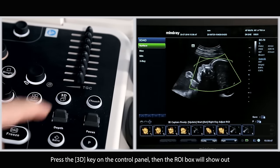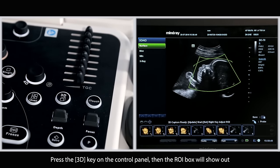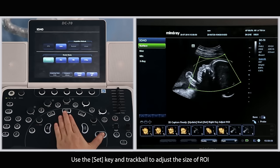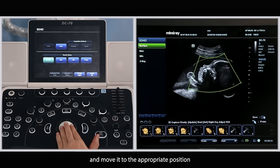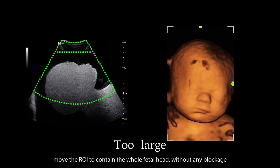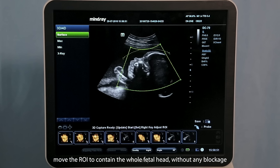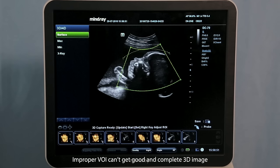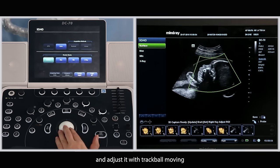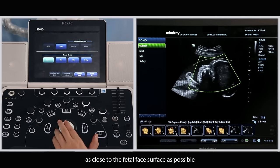Press the 3D key on the control panel, then the ROI box will show up. Use the set key and trackball to adjust the size of the region of interest and move it to the appropriate position. The size of the region of interest should be appropriate — not too small, not too large. Move the region of interest to contain the whole fetal head without any blockage. Improper volume can't get a good and complete 3D image. Use the set key to activate the volume curve and adjust it with the trackball, moving as close to the fetal face surface as possible.